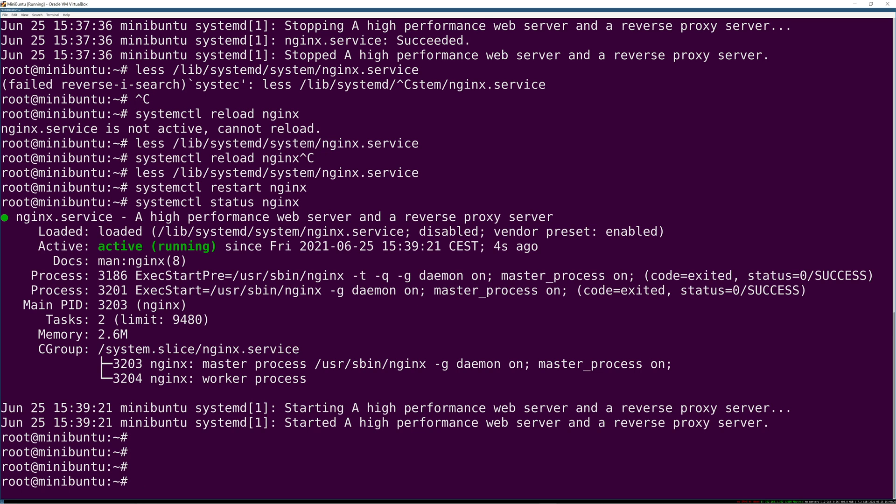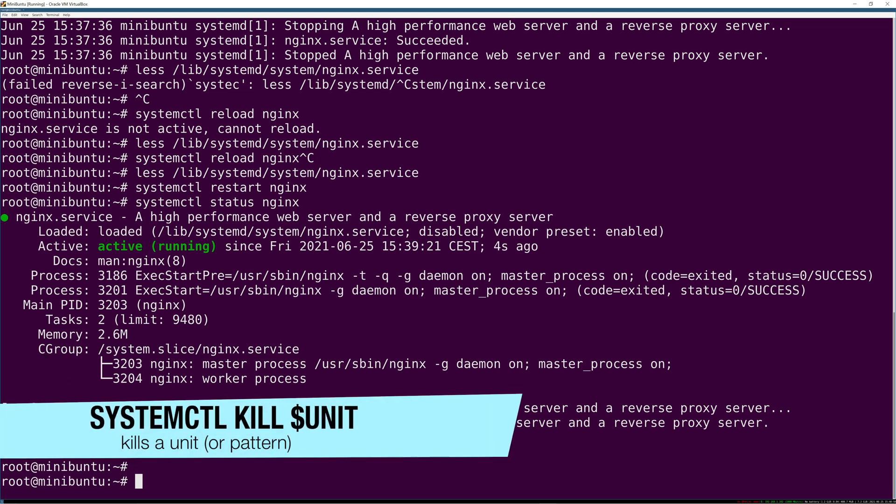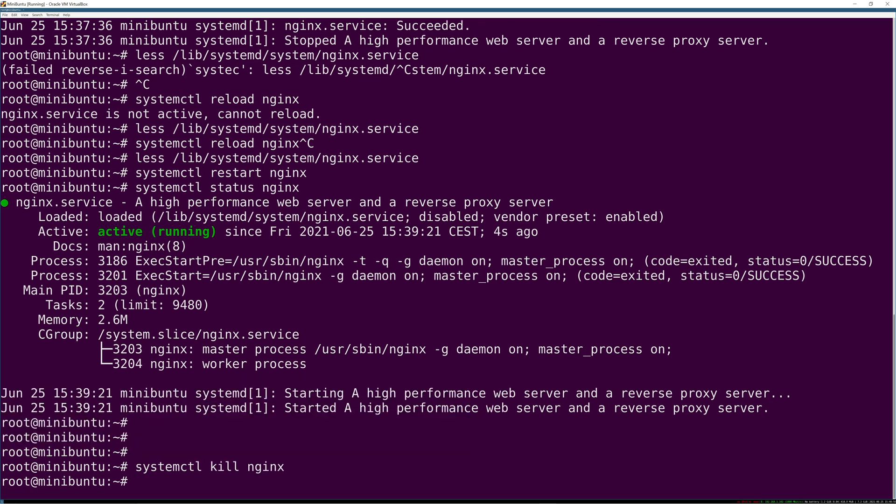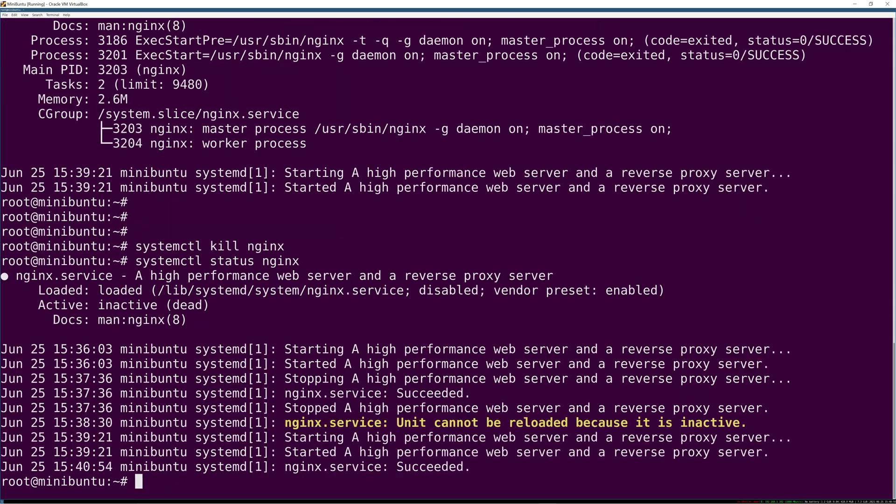So those are the main commands you need to know about. Enable and disable only trigger at boot. Start and stop trigger immediately and have no effect on what happens at boot. Restart and reload do configurable things but sane intuitive things by default. Status, and then there's also kill. Systemctl kill nginx kills the pattern you put here, in this case nginx.